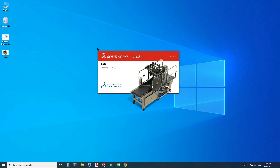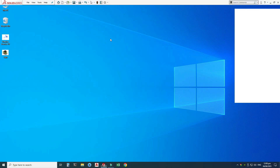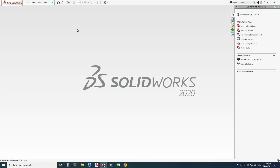Here you can see that I am using SolidWorks 2020. If you are using a below version or a future version of SolidWorks, you can still follow this tutorial. First we will create the forming tool, then we will save it to the design library, and then we will fetch and use it.